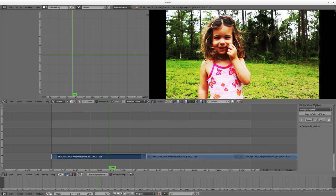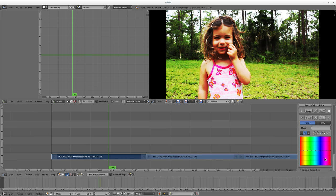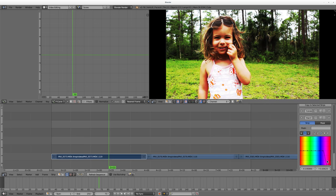And I can add another modifier if I wanted to do hue correction, and I can take the colors out of her bathing suit if I want, or make the colors in her bathing suit more saturated. So that's what that does.